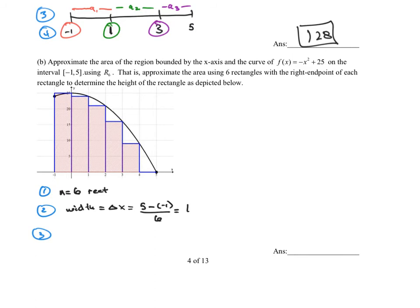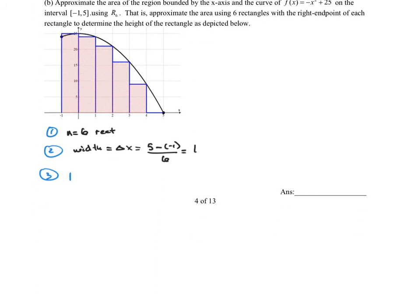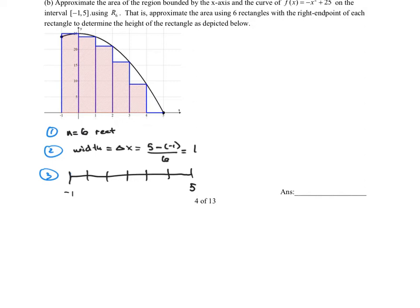The third step is to draw the number line from negative 1 to 5, and break it into 6 rectangles, which means I need 5 slices. Try to make the pieces look as equal as possible. Now label each slice by starting at the left and adding the width each time: negative 1 plus 1 is 0, plus 1 is 1, plus 1 is 2, plus 1 is 3, plus 1 is 4, plus 1 is 5. We have created exactly 6 rectangles.